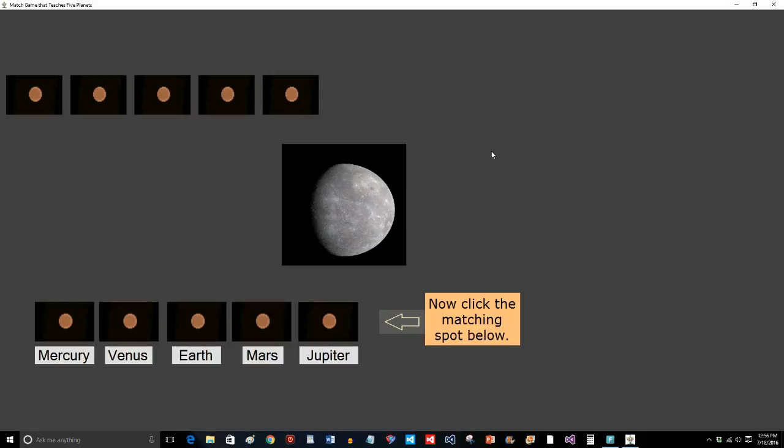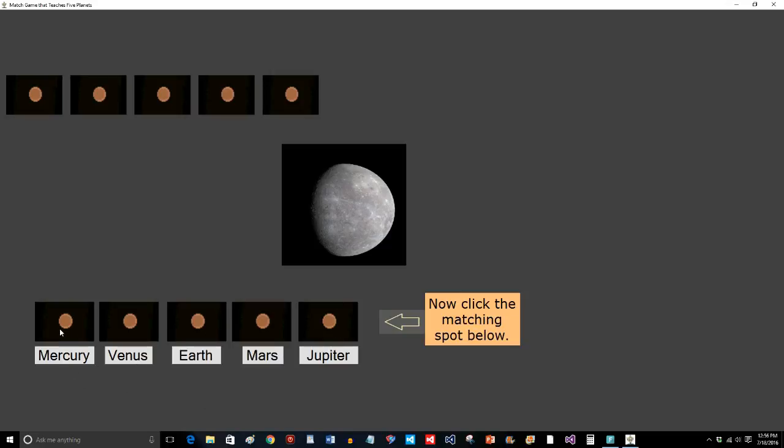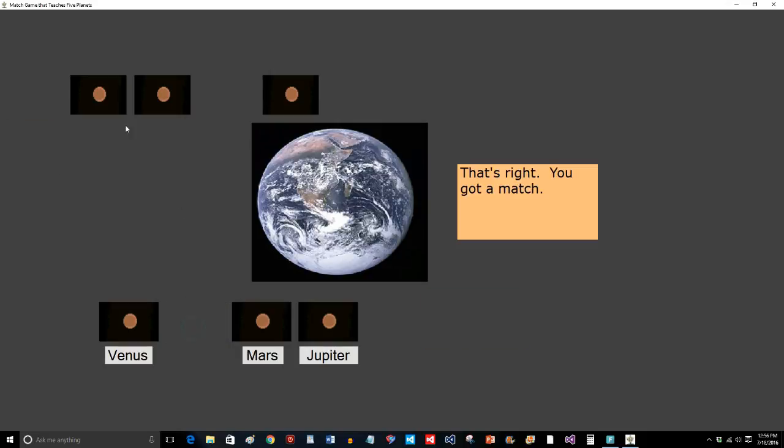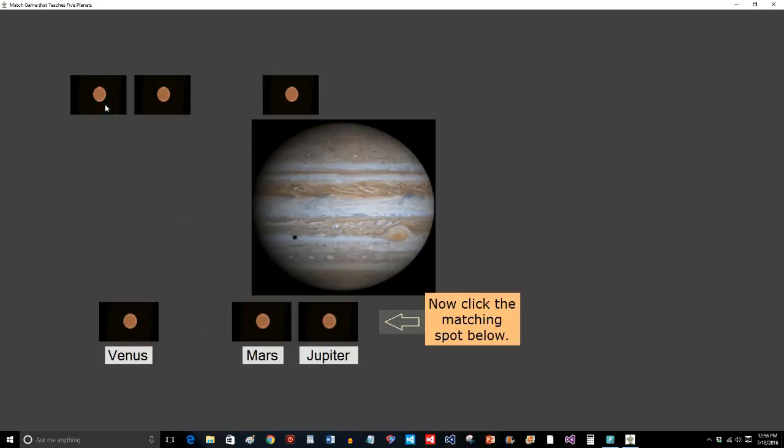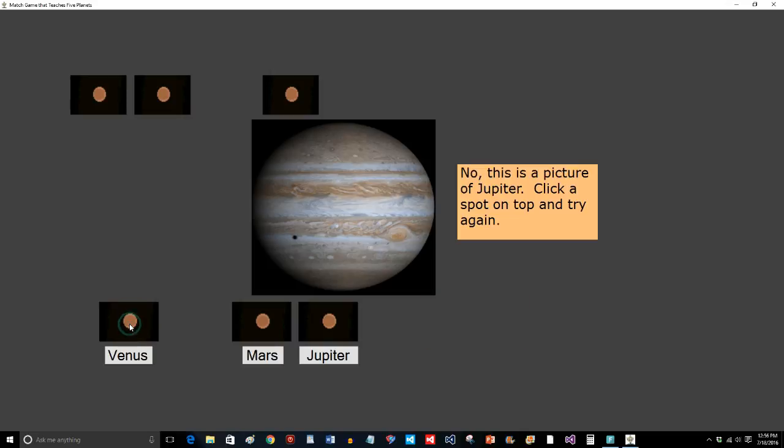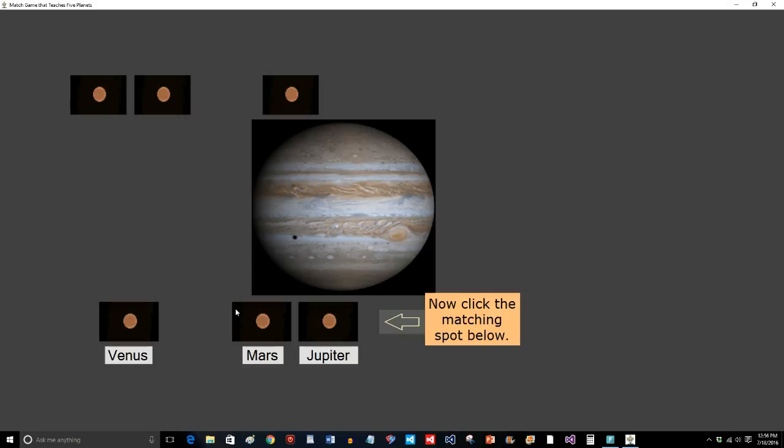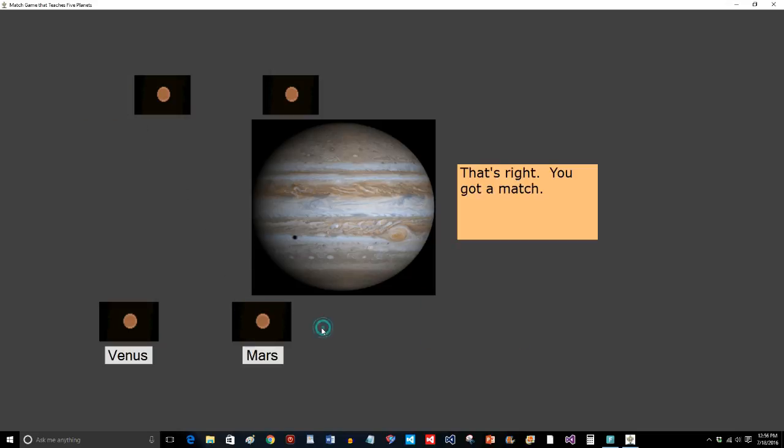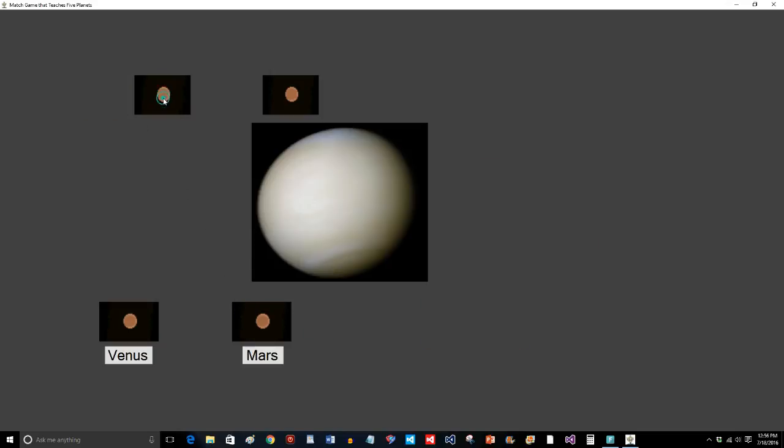Now that I understand the concept of a match game, maybe I can match this image with the words Mercury, Venus, Earth, Mars, or Jupiter. Maybe I know that that's Mercury and I get that one right. Maybe I know this is Earth and I get that one right. But maybe I have no idea what that is. Is it Venus? And there's some text that kind of gives me a little hint that that's not correct. And eventually I get it right.